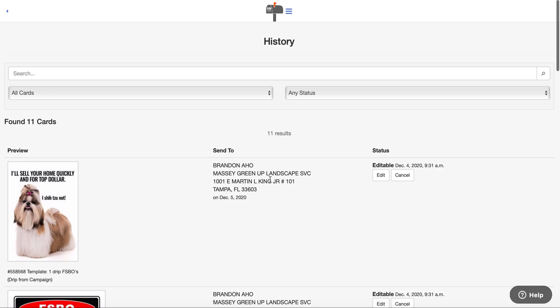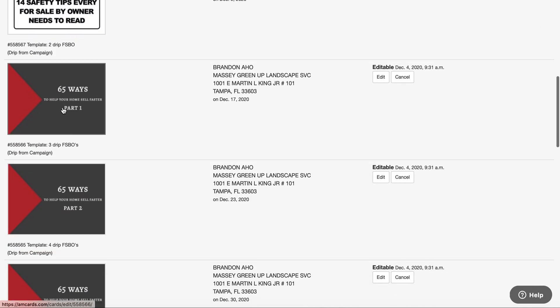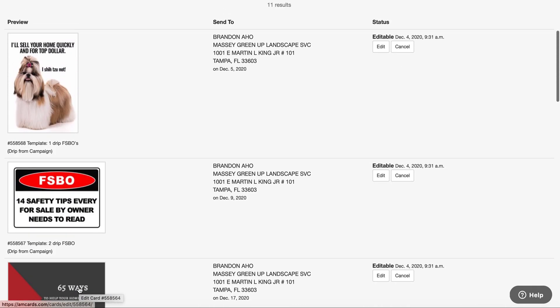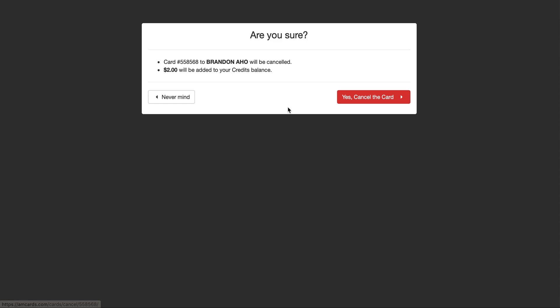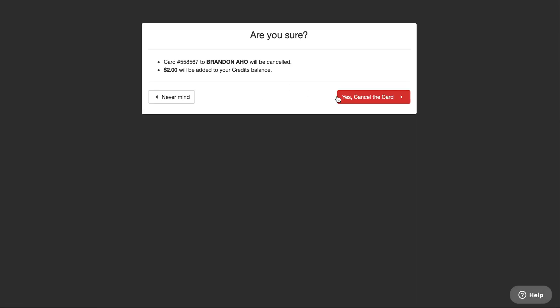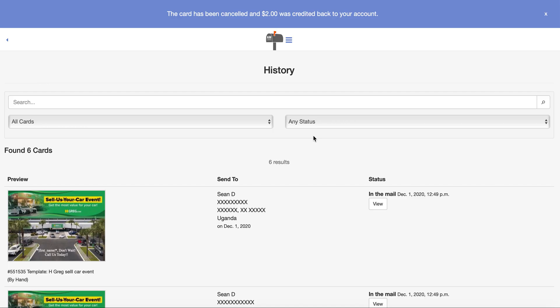If I go into the history you're going to see all five cards in succession. I can go in and edit or cancel at any time. If I want to cancel this drip I just hit cancel and the credits go back into your account. It's as simple as that.